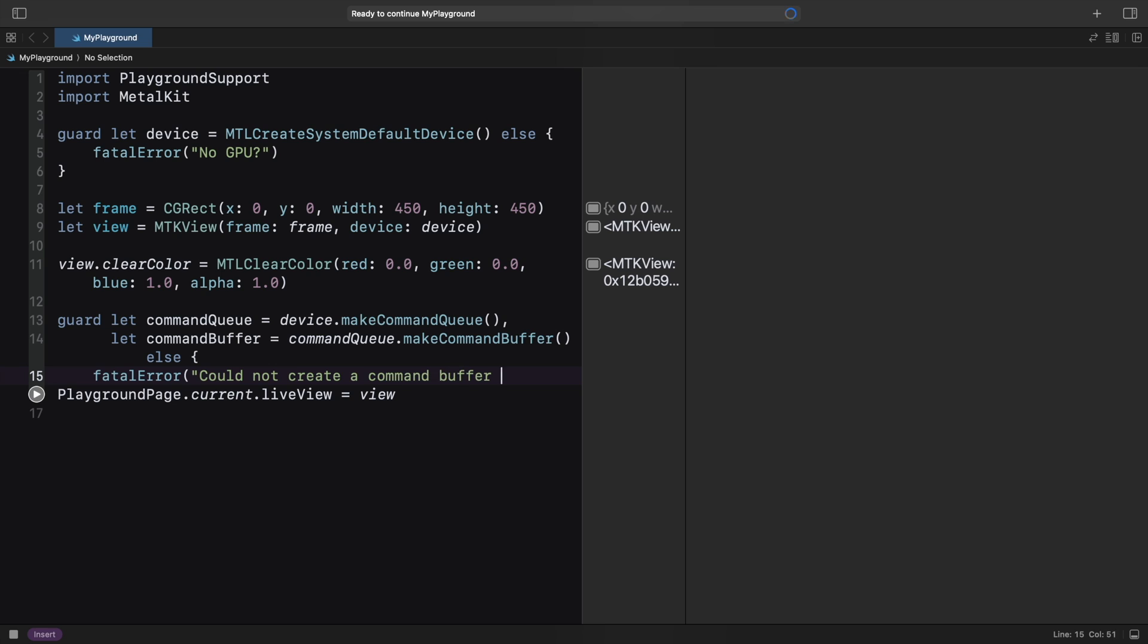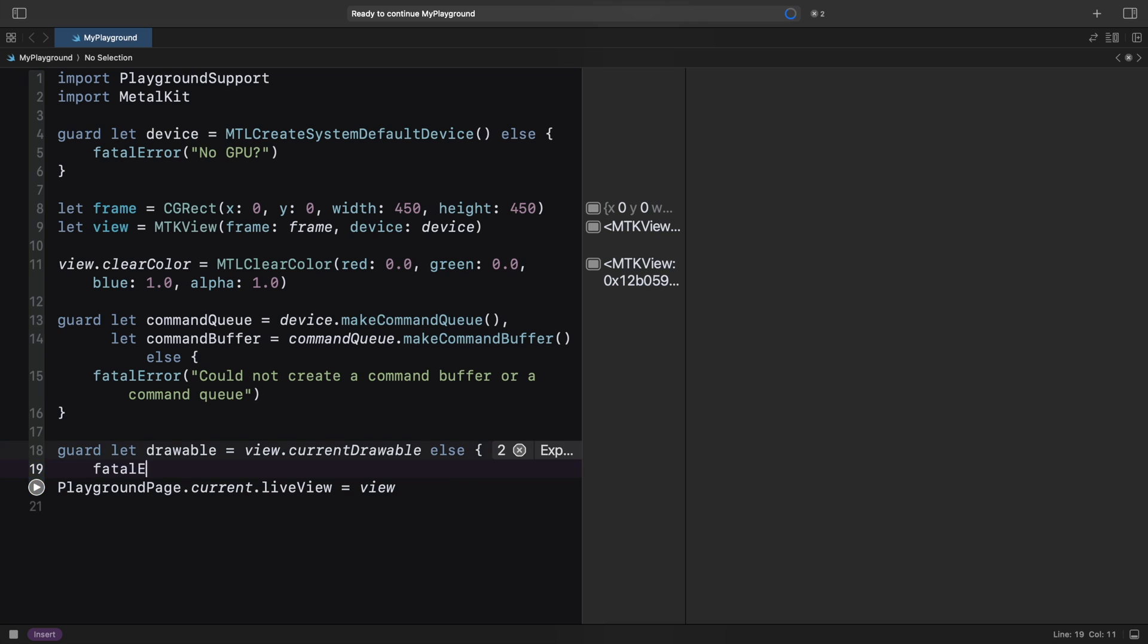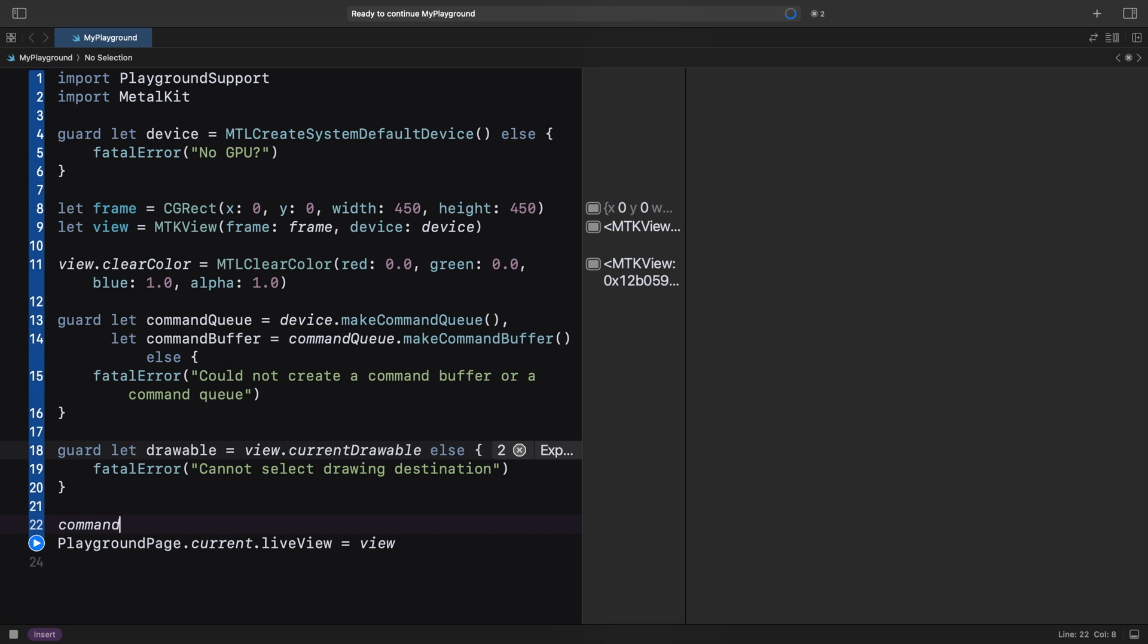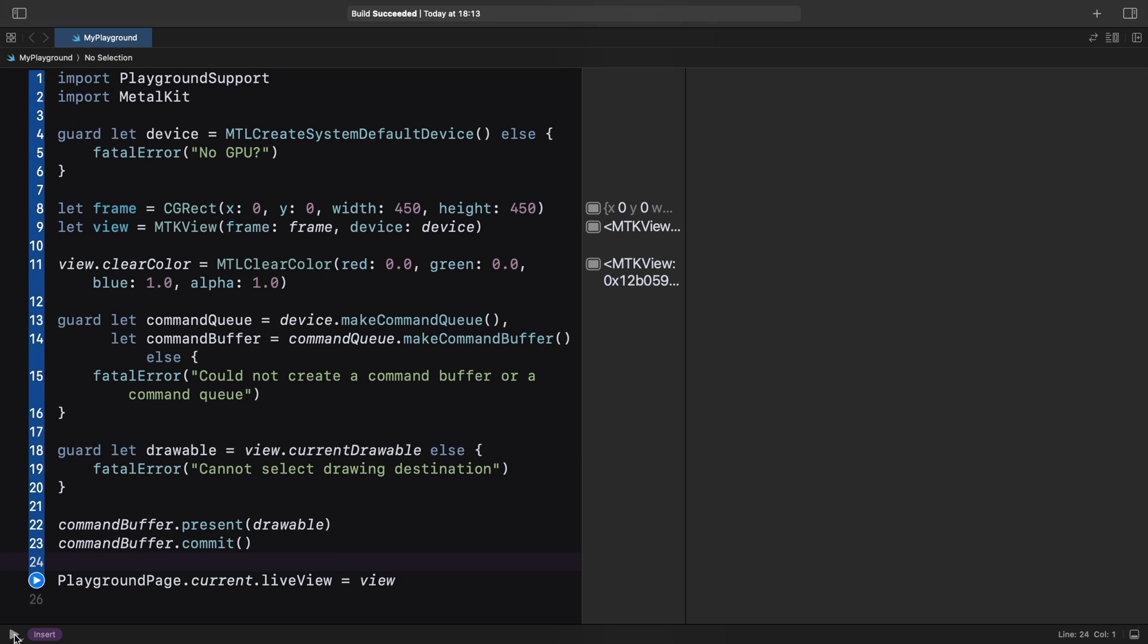We also need a rendering destination called Drawable, which we get from the Metal Kit view. The Present call schedules drawing when the GPU render is ready, and the Commit call is where we actually schedule the work to the GPU.